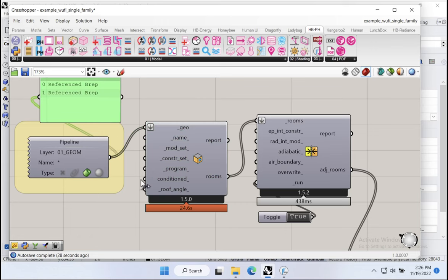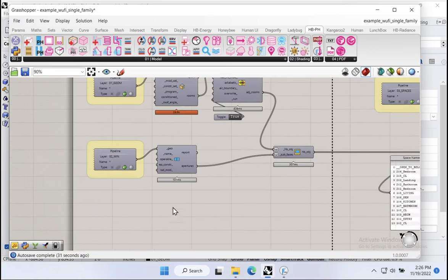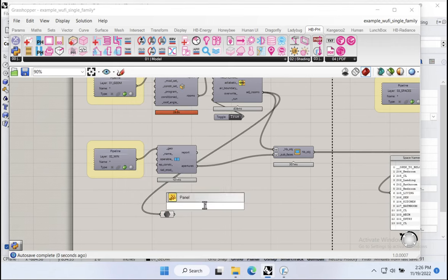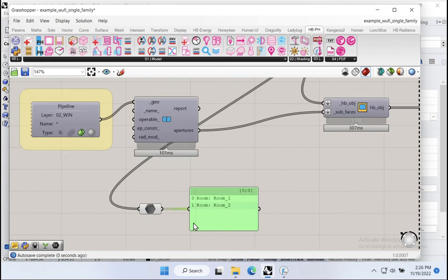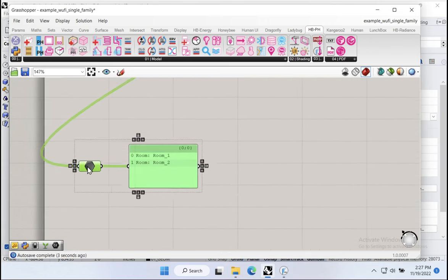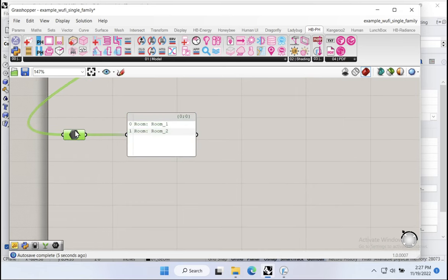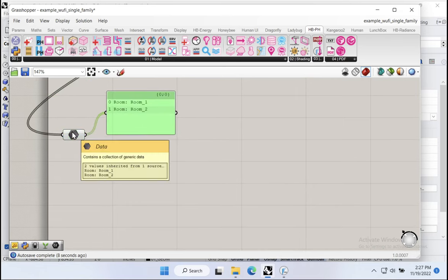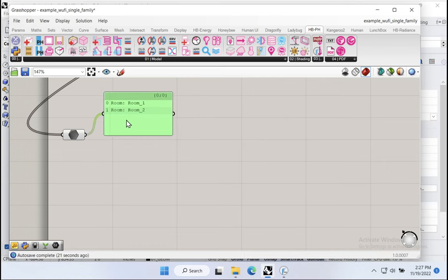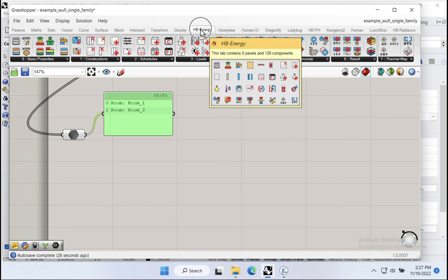Now let's talk about construction sets for a moment. I'm going to throw a data component here and grab these rooms — there are our two Honeybee rooms. Honeybee uses a language of construction sets in order to manage the way that constructions are assigned to the various faces and assembly elements inside of the model. So what construction set is being applied to these rooms? We want to come to our Honeybee energy tab, go to basic properties, and use the Honeybee room energy attributes component, setting it to construction set.